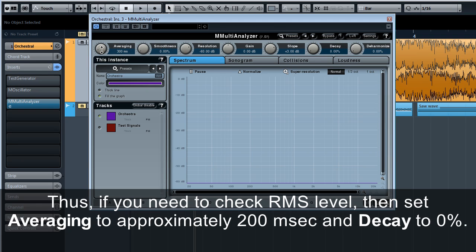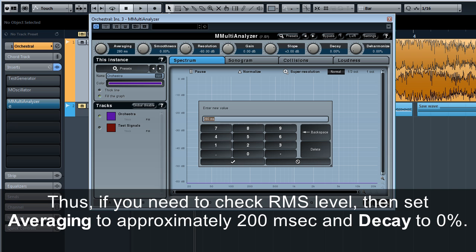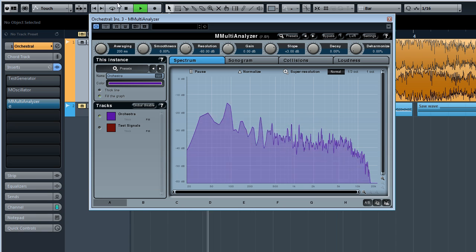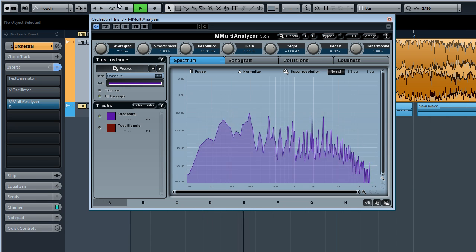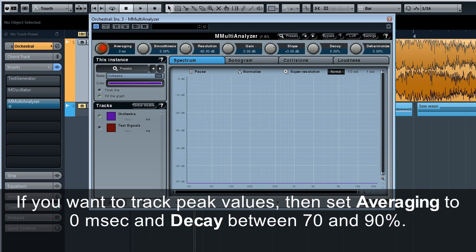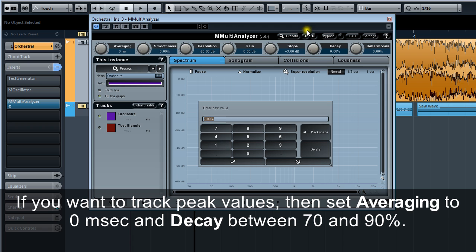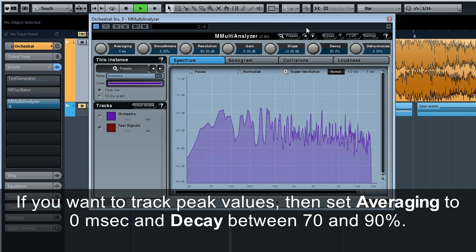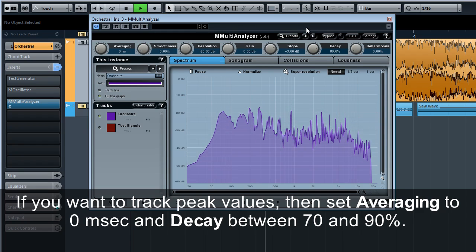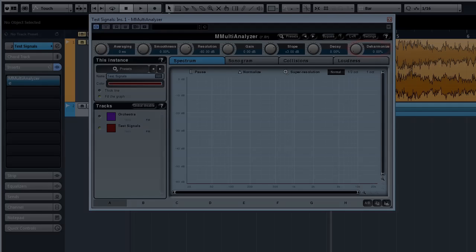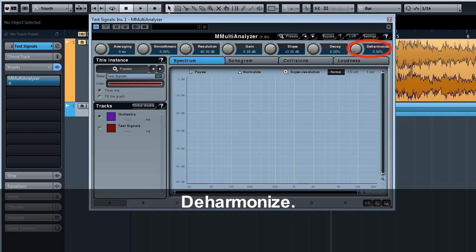Thus if you need to check RMS level, then set averaging to approximately 200 milliseconds and decay to 0%. If you want to track peak values, then set averaging to 0 milliseconds and decay between 70 and 90%.